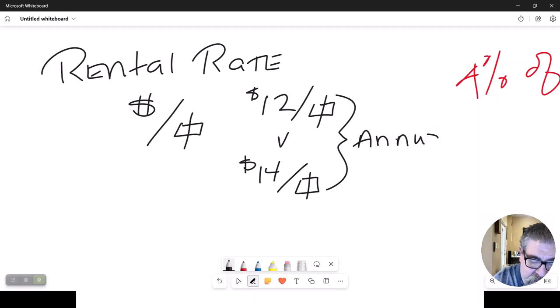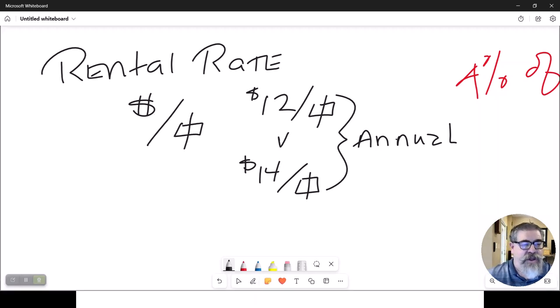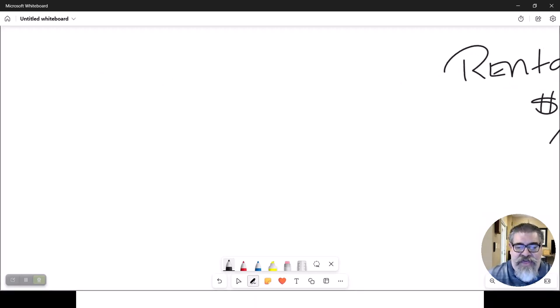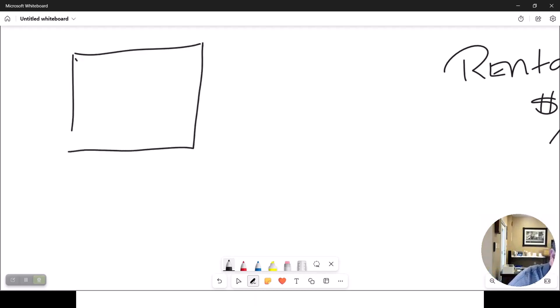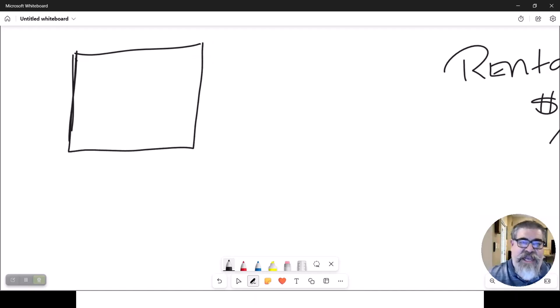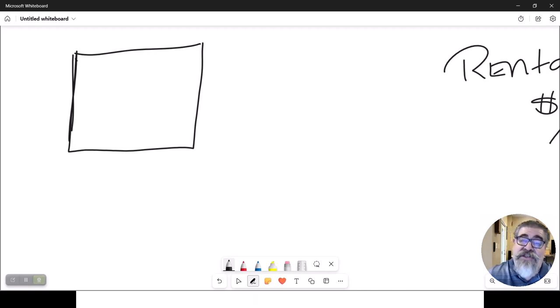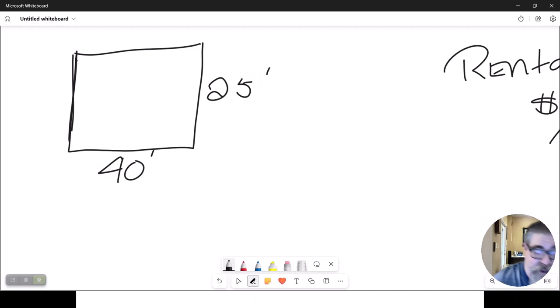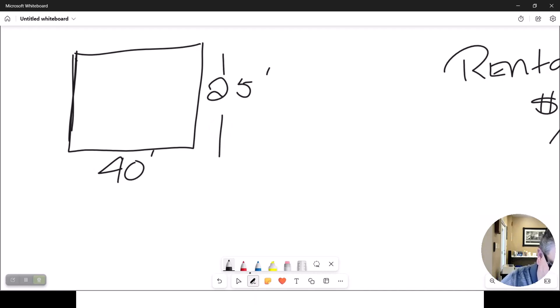So let's go ahead and do some more math that we have done previously. But just to refresh our memory, when you have a space that a commercial tenant is going to rent out, you have to know how much is the square footage of this property. So let's say we've got a room or an office or a warehouse that we are renting out.